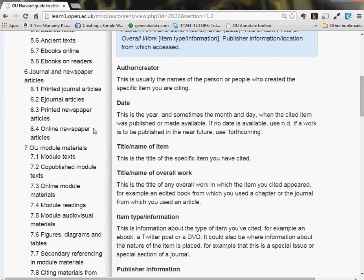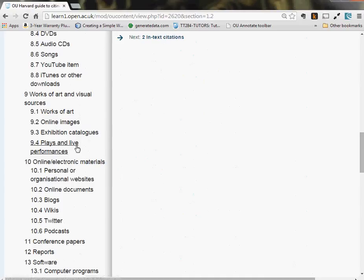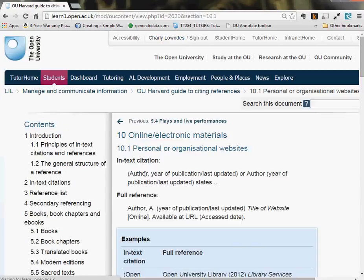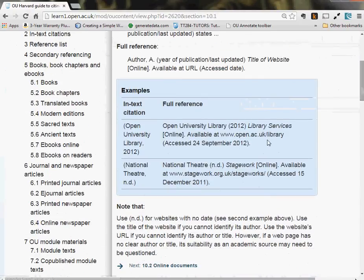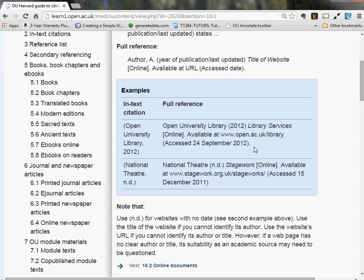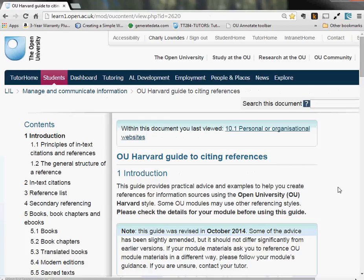The OU Harvard guide gives you all sorts of possible ways of doing references. For example, if you want to reference a website, you look that up and it shows you how to do it and reminds you that you need to give the date on which you accessed whatever it was online. You don't need to remember all these variations, just know where to look in the OU Harvard guide to citing references. It's part of the OU library.